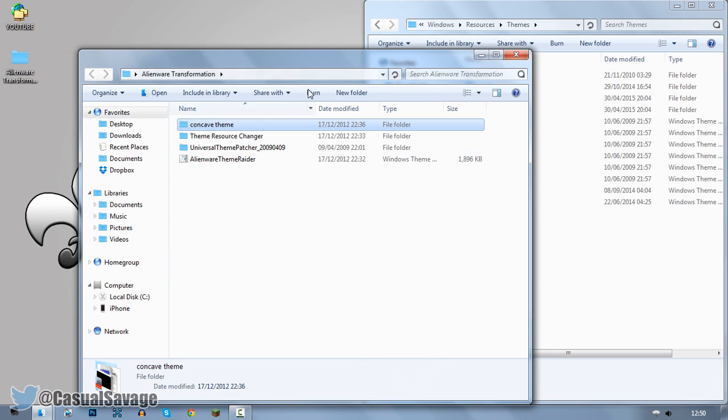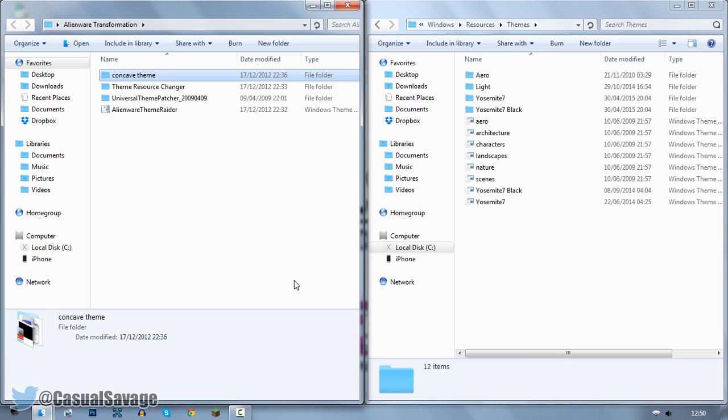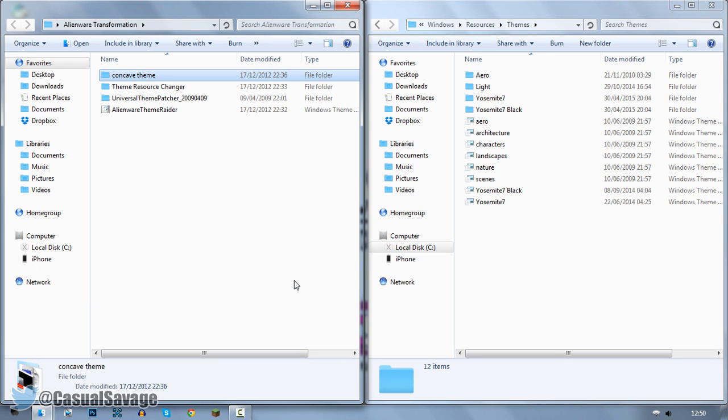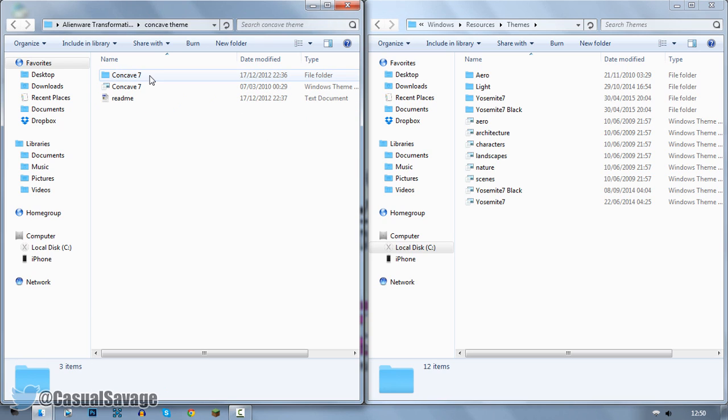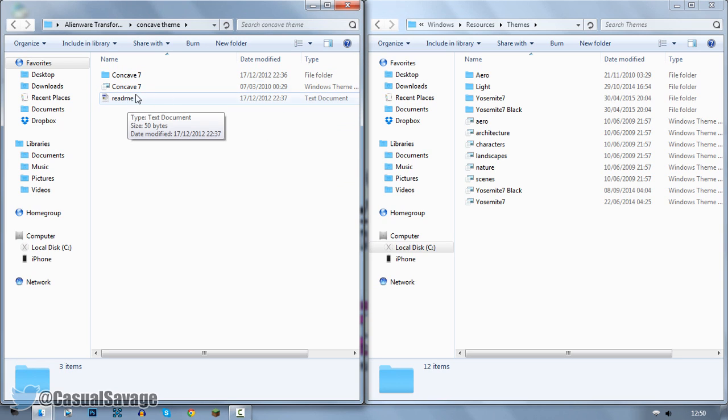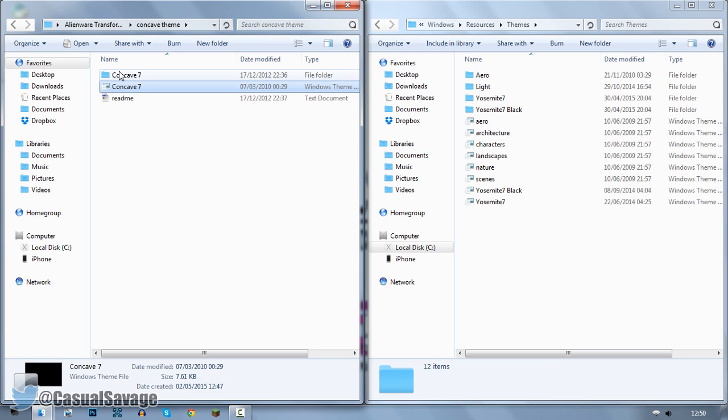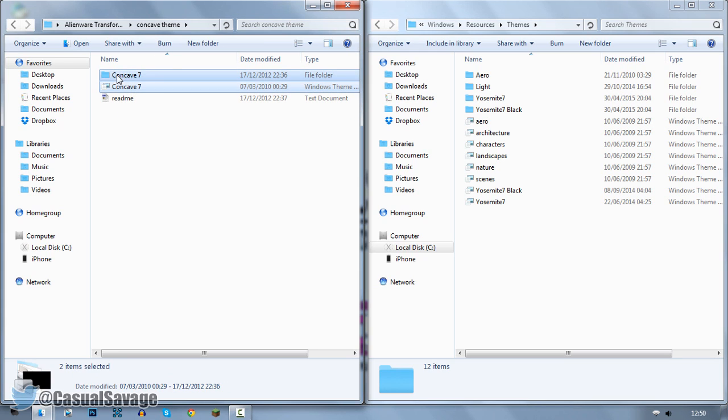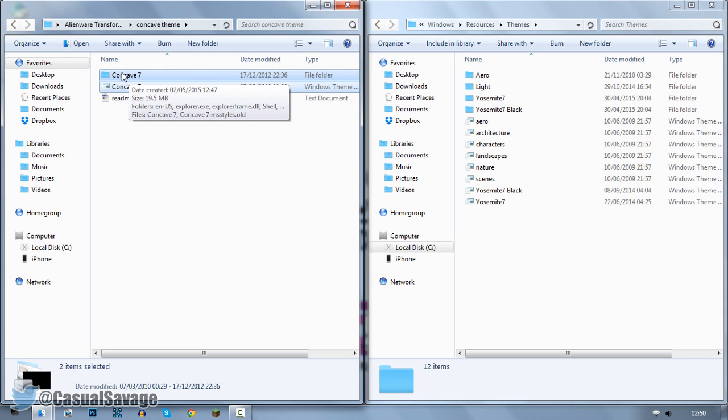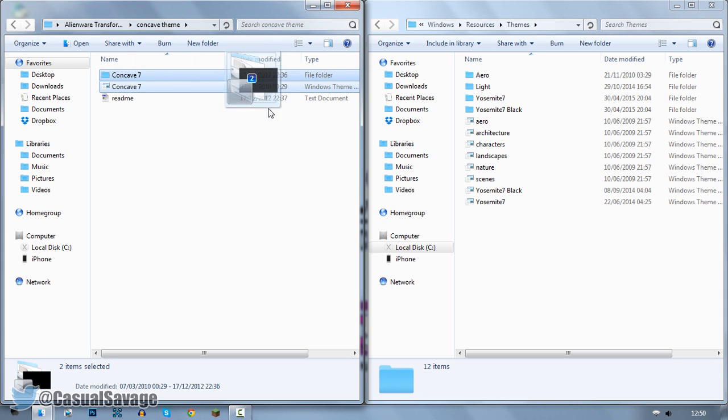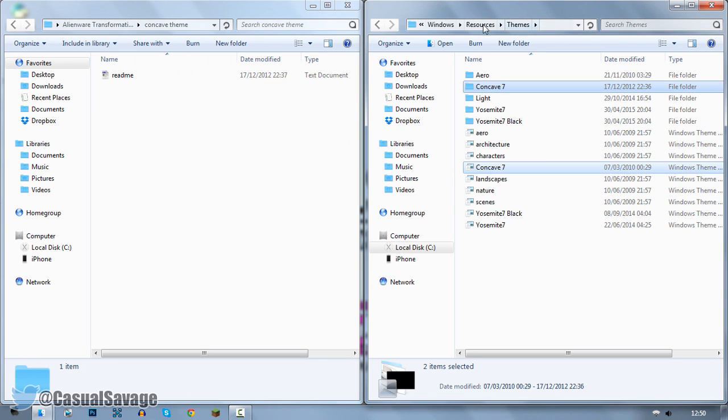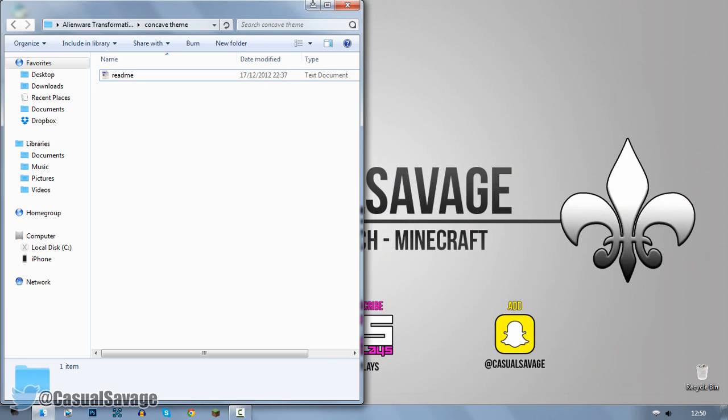It's very simple to do. Put this to the side by pressing start and the right arrow like that. Click on the other transformation pack. Now click start on the left arrow. And then this is what we've got. The concave theme right here. All we need to do, forget about reading me. Hold control, click concave 7, and click the concave 7 folder. So make sure them are checked. Go ahead and drag them into the themes folder. And now that is done.